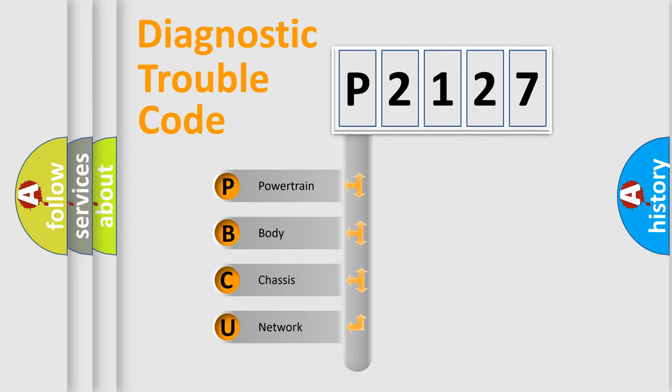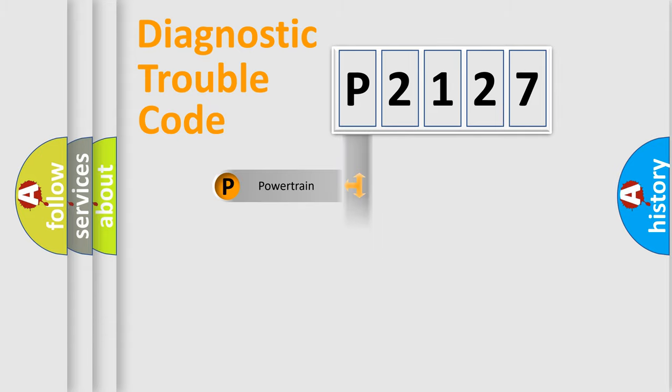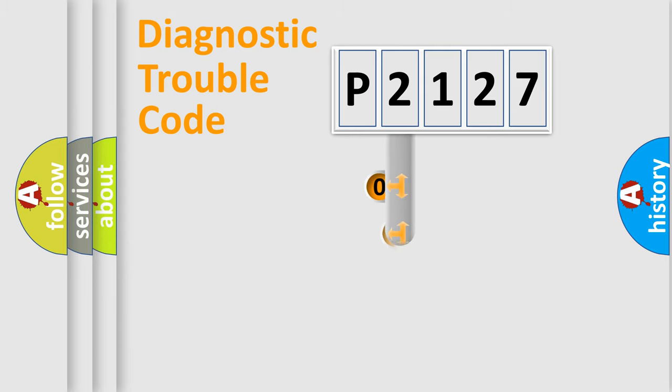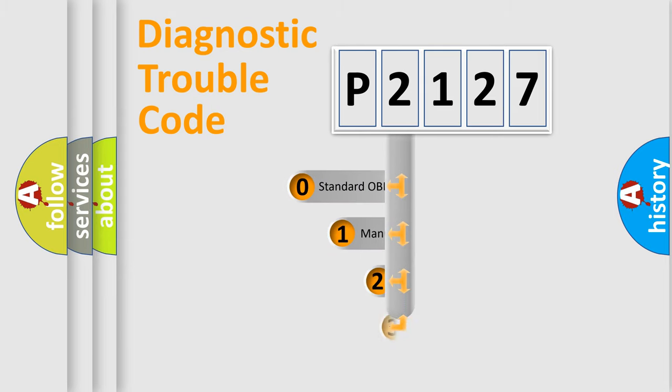We divide the electric system of automobile into four basic units: Powertrain, Body, Chassis, and Network. This distribution is defined in the first character code.